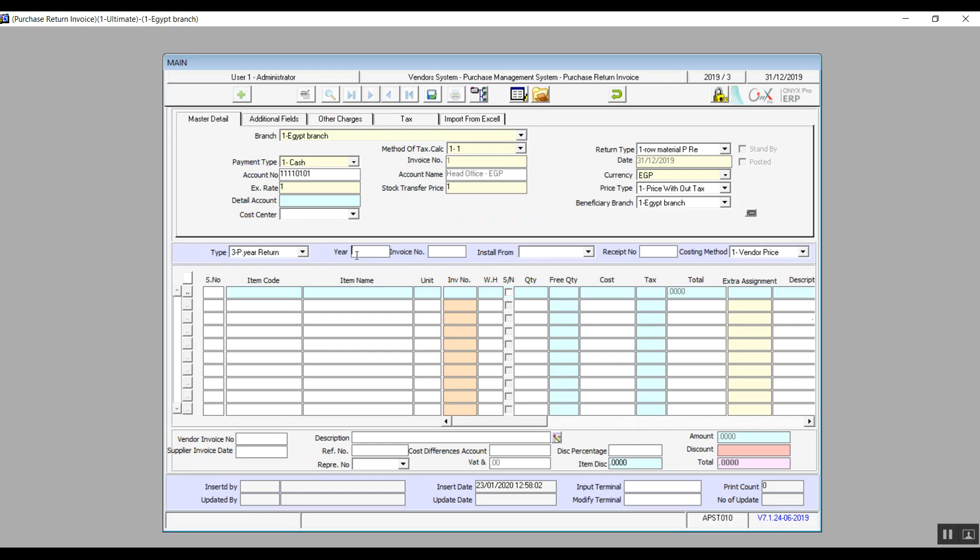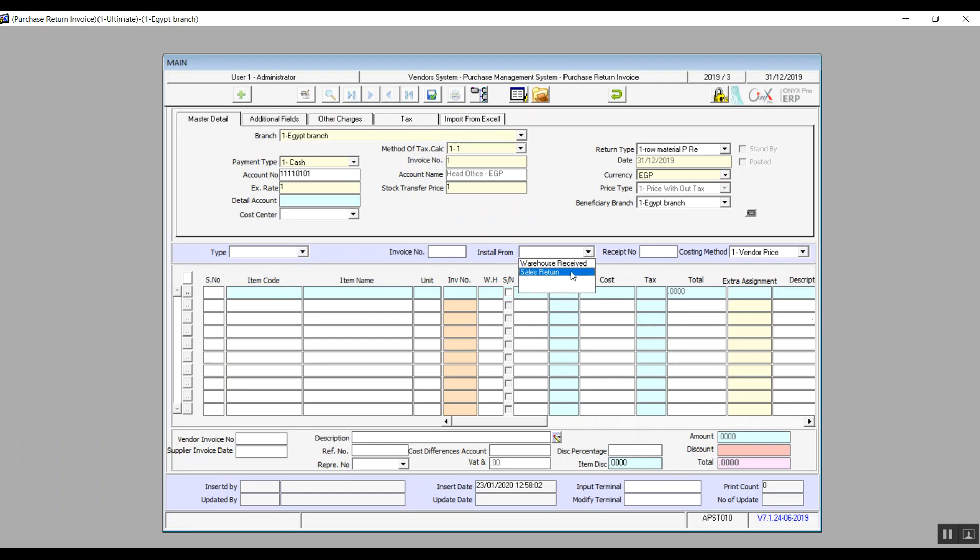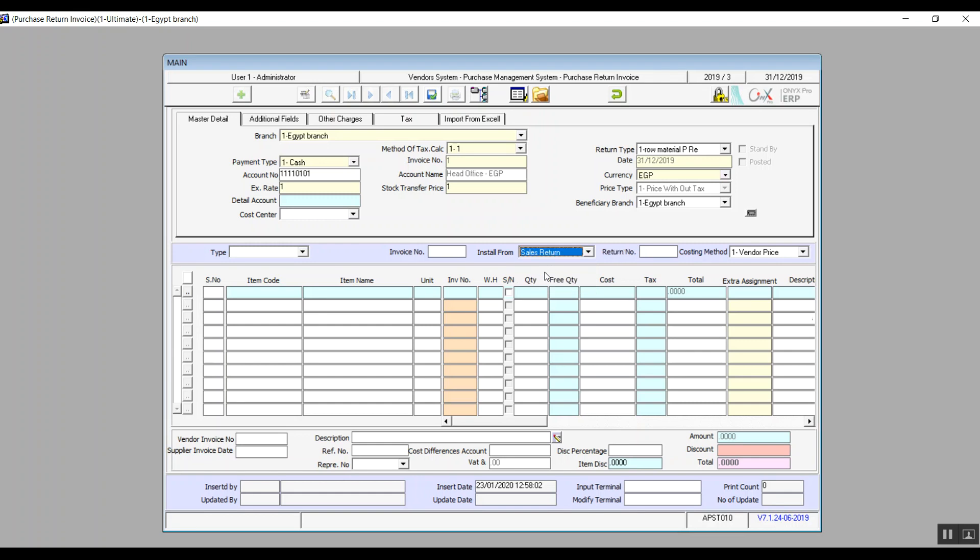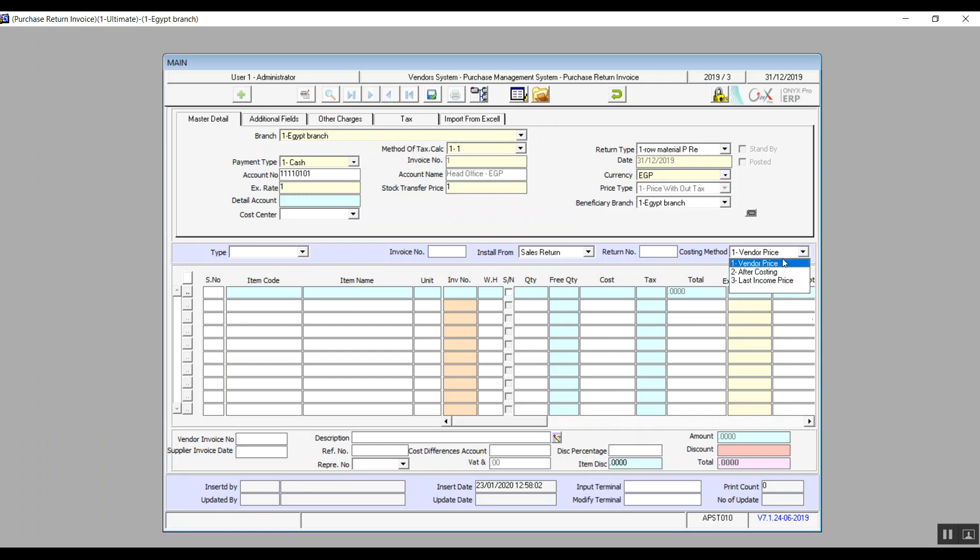In case we don't want to use any of these variables and we want to process the return through warehouse received or sales return, we can choose that from the drop-down menu, install from. We also enter the reference number for the document in the relevant field, which is going to be the one on the right. Then we select the costing method: vendor price after costing or last income price. Based on the data we entered, the system shows you the items, quantity, and also the cost.